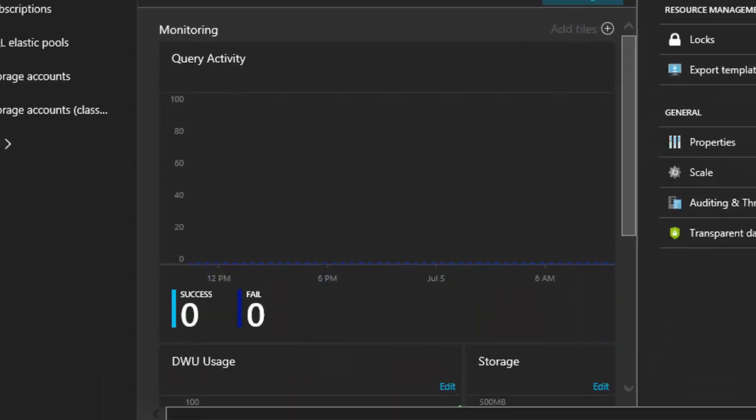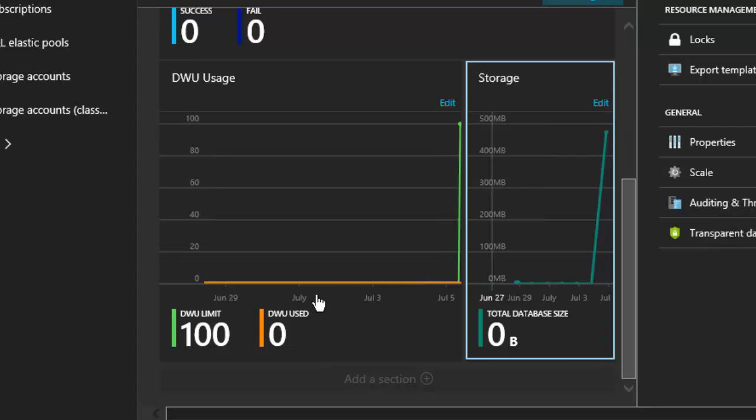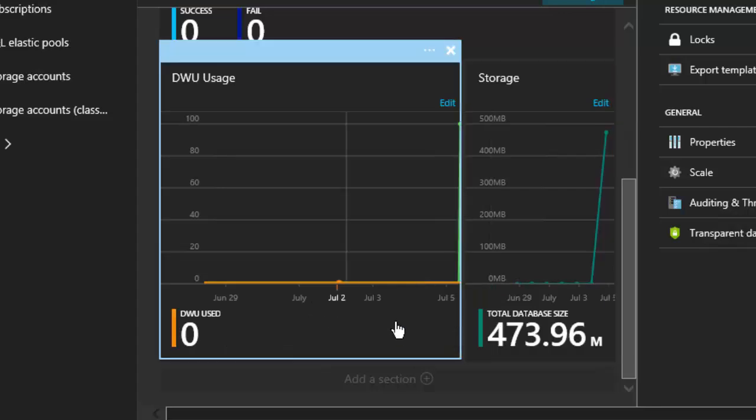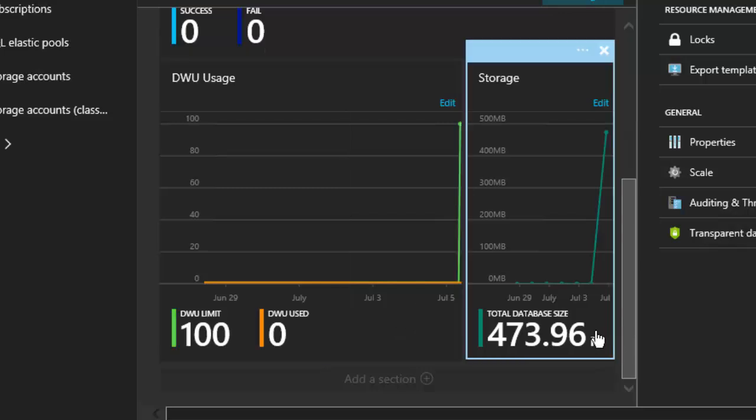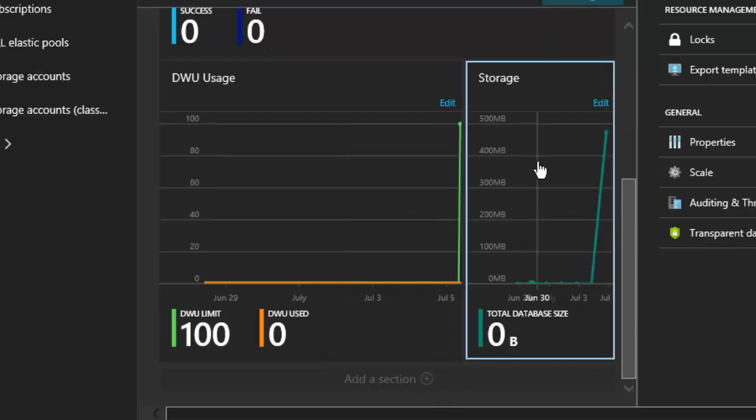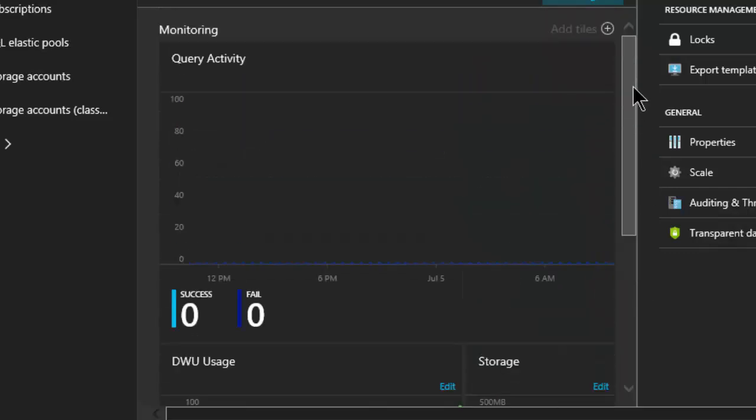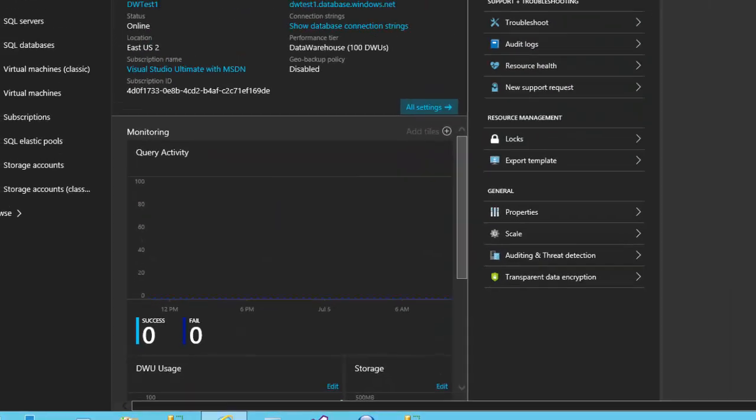We don't have the geo-backup enabled yet. That's something we could set up. We can set up additional monitoring if we need to. We can directly from here affect the scale, open it in Power BI. If backups have been run, although it's a brand new database, so they haven't been run yet, we can restore as needed. You can use the existing monitoring products down here to see how it's going, the DWU usage, the data warehouse units usage, and the size. You can add other sections or other monitoring things as needed. You can control it all from here.